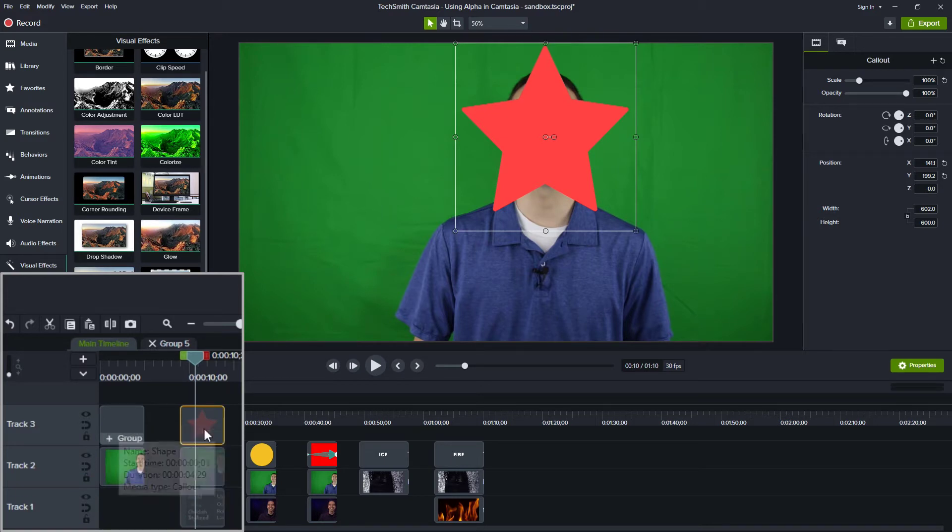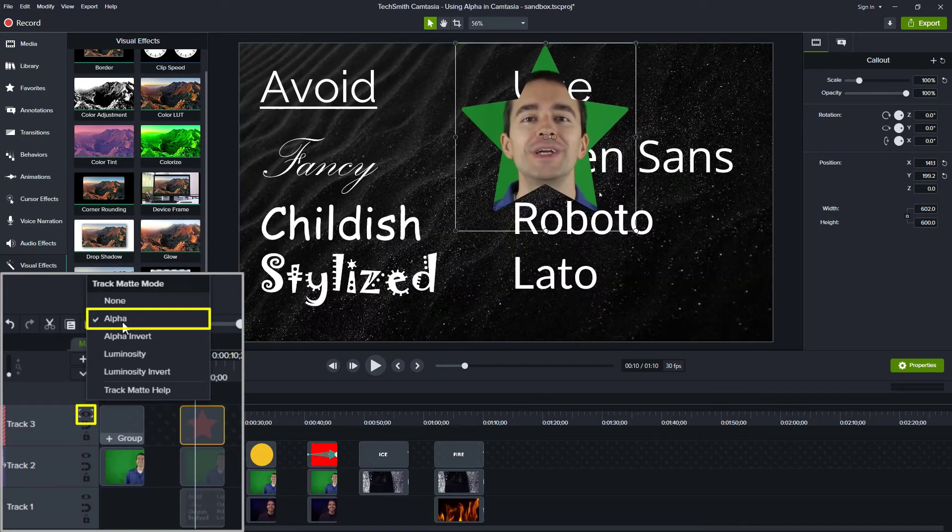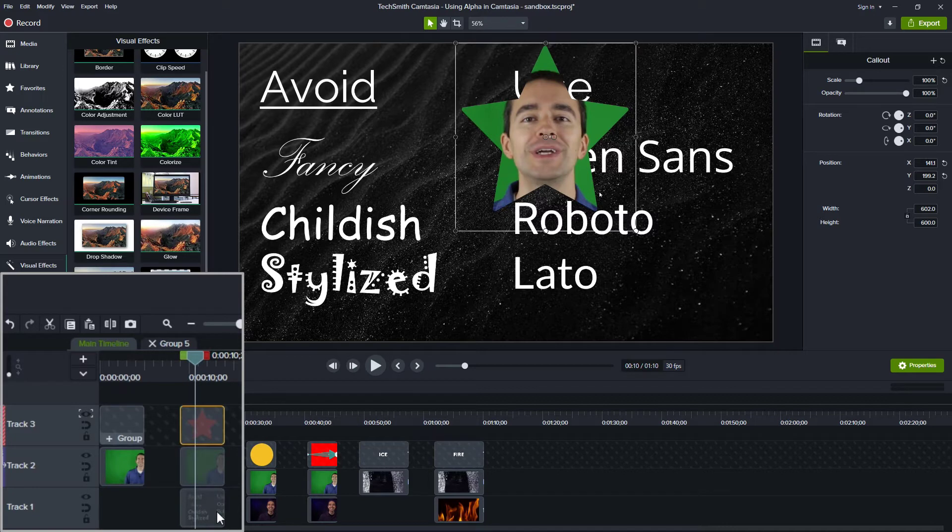So let's try that. I said one way to do that is to right click and choose alpha. And there it is. So it cut out a star shape from this video track and applied it on top of the slide track.